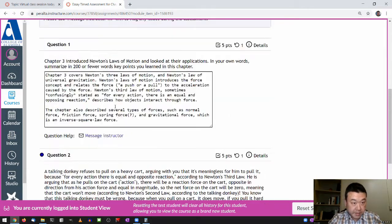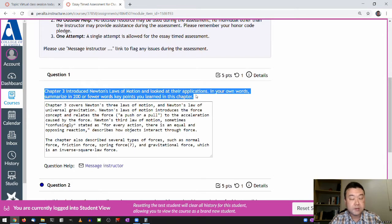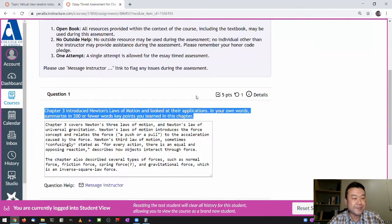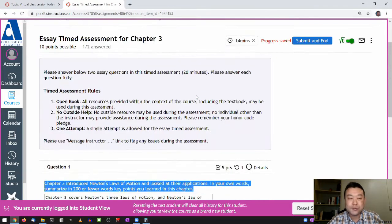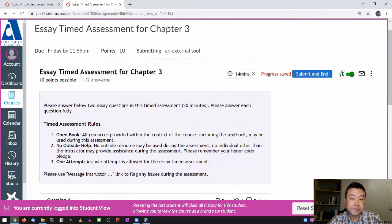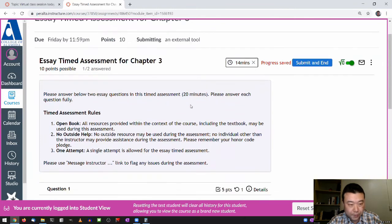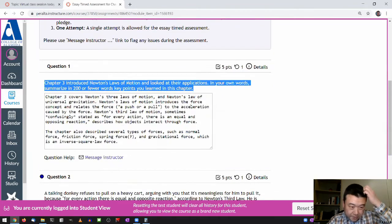So do your best there. That open-ended question is one question you will always see for every chapter timed essay assessment. For chapter two, you will see basically the same question that relates to chapter two. Now I have 14 minutes remaining for the remainder of the essay assessment.